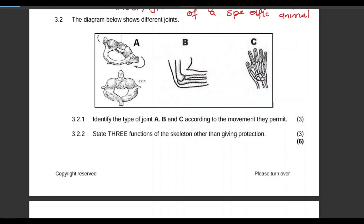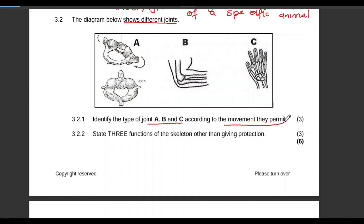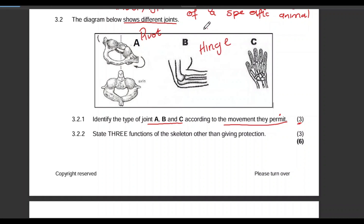Question 3.2: The diagram below shows different joints. You are shown three different diagrams — A, B, and C. Identify the type of joint A, B, and C according to the movement they permit, for three marks. A will be the pivot joint, B is the hinge joint, and C is the gliding joint.